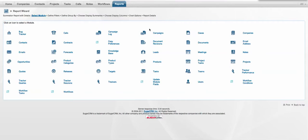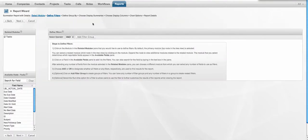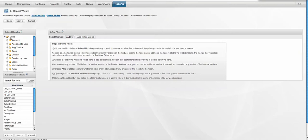In this situation what I'm going to do is report on all of my currently open tasks against my projects. So I will select tasks as my primary module. It happens that in this particular system, all of those tasks are generally related to projects, so we don't really need to link it directly to the project. We can just list the tasks themselves.